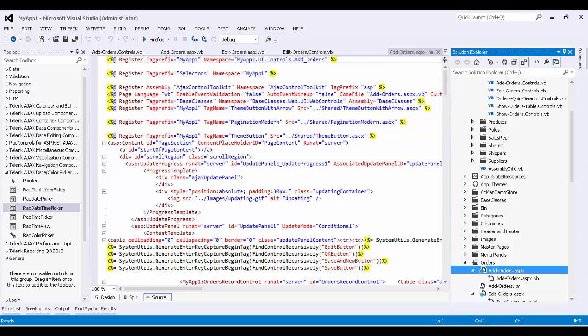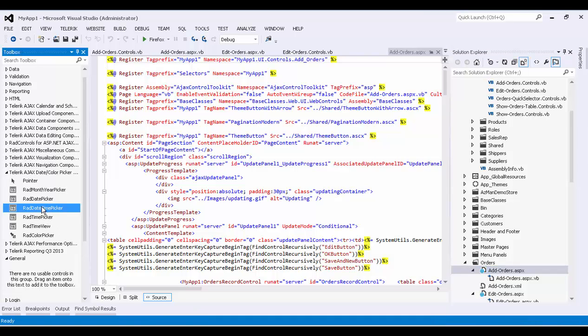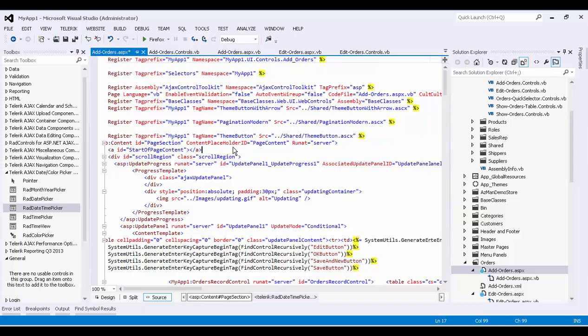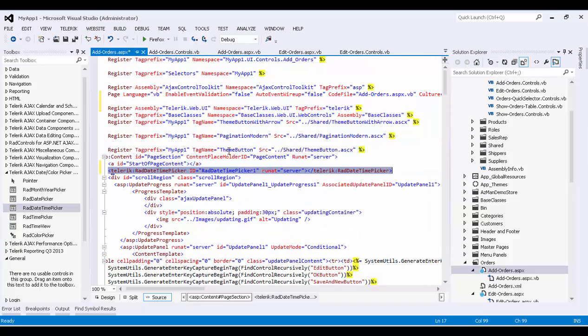So we're going to temporarily drag these elements in, and we're later going to copy them into our IronSpeed Designer app. So I'm going to start by grabbing the Rad DateTime Picker from my toolbox, and I'm going to put it any old place. It really doesn't matter for this first step. So I'm going to put it right here. And Visual Studio is doing a couple of things. First thing it's doing is it's adding all the required Telerik files to my bin folder.